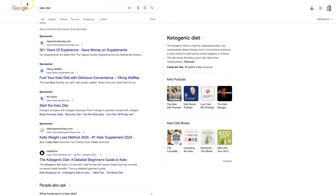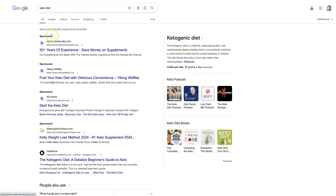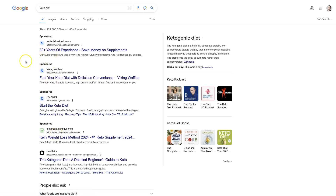So in this example, we're talking about the keto diet. Let's say you have a program where you help people get established with the keto diet and lose weight — like a weight loss course or program. When somebody does a search for the keto diet, you could show ads here. The thing is, these are going to be some of the more expensive ads to run, meaning the traffic you get is going to be charged at a premium rate.